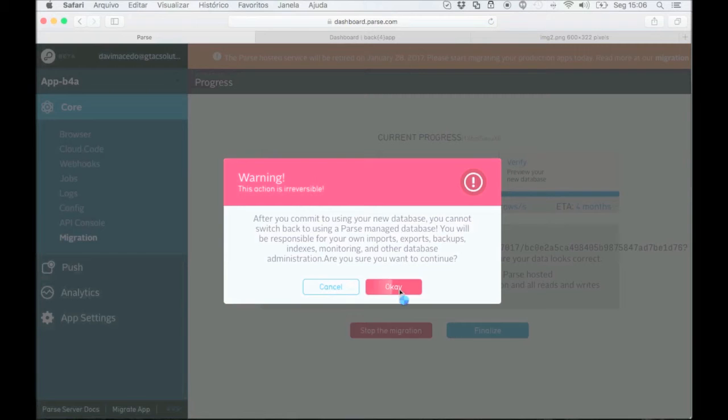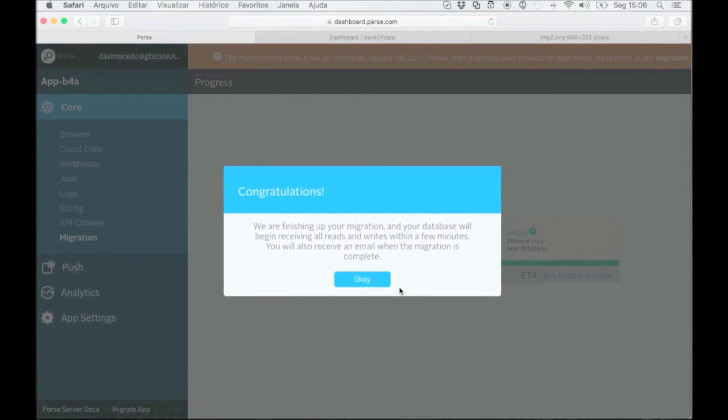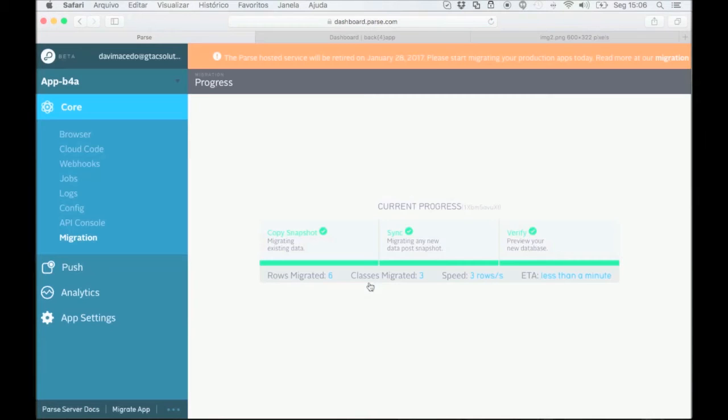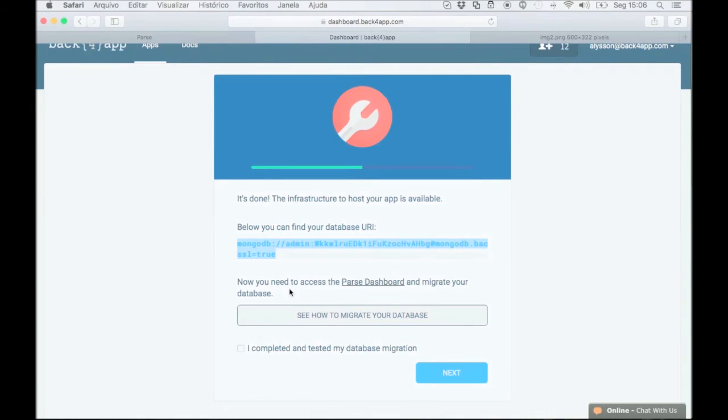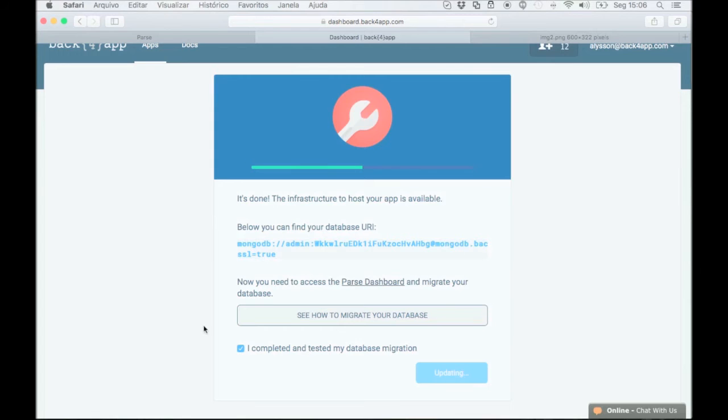Okay, now your app is functioning using parse.com API and Back4App's database. Now, go back to Back4App and check the I completed and tested my database migration box and click next.